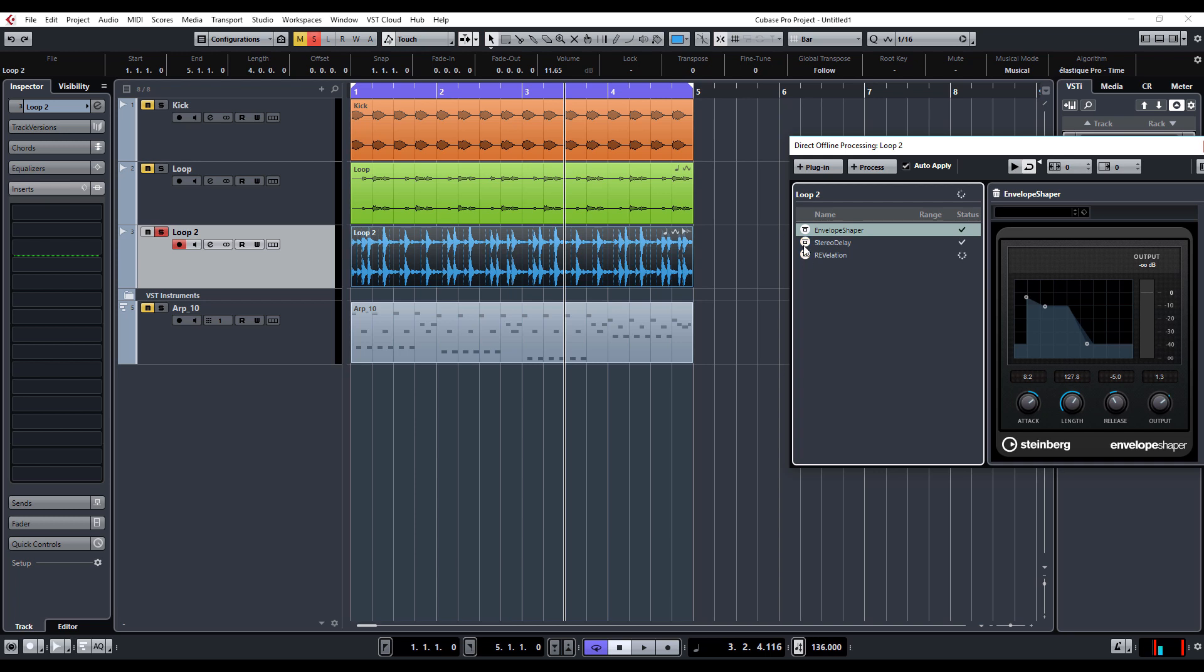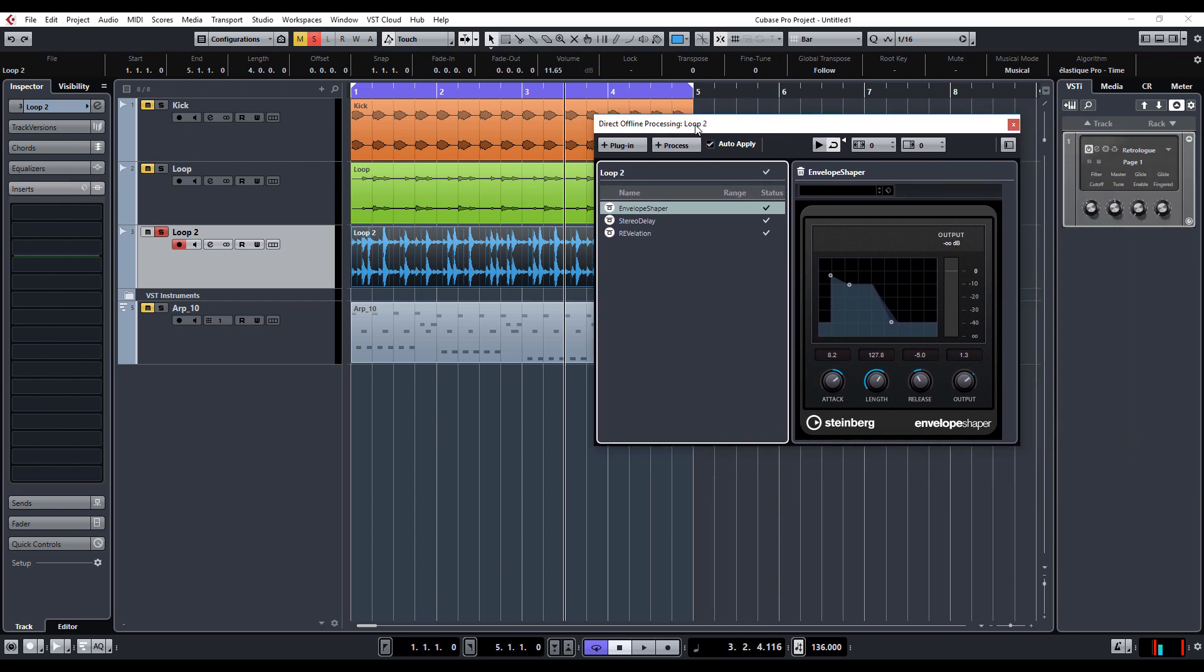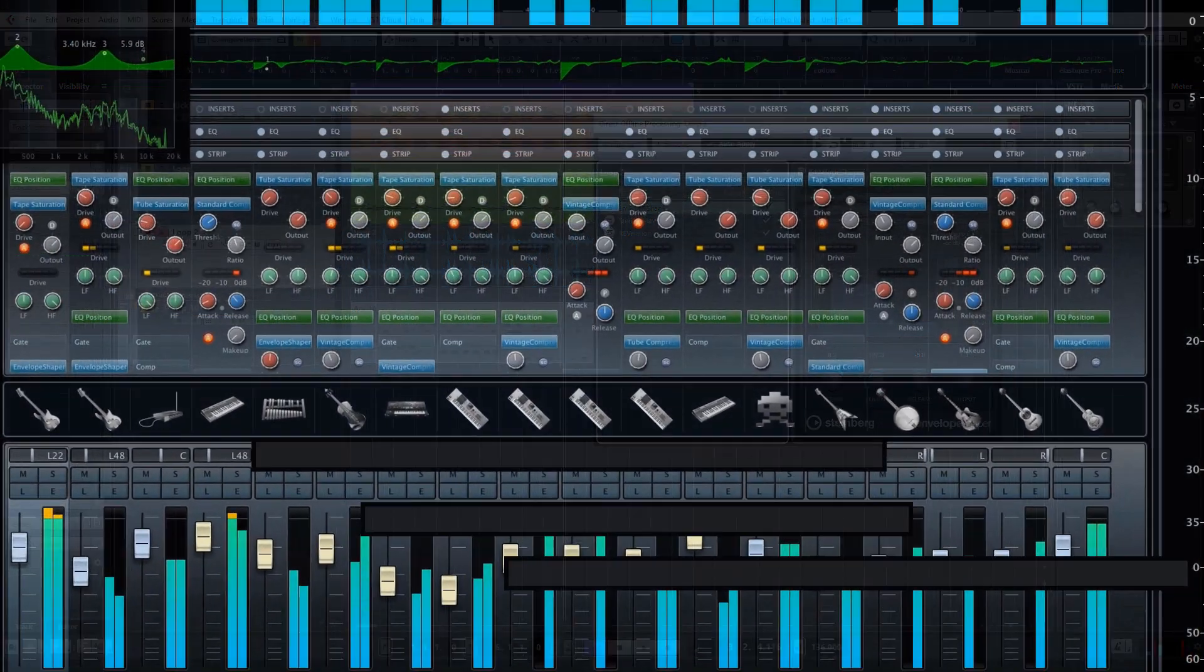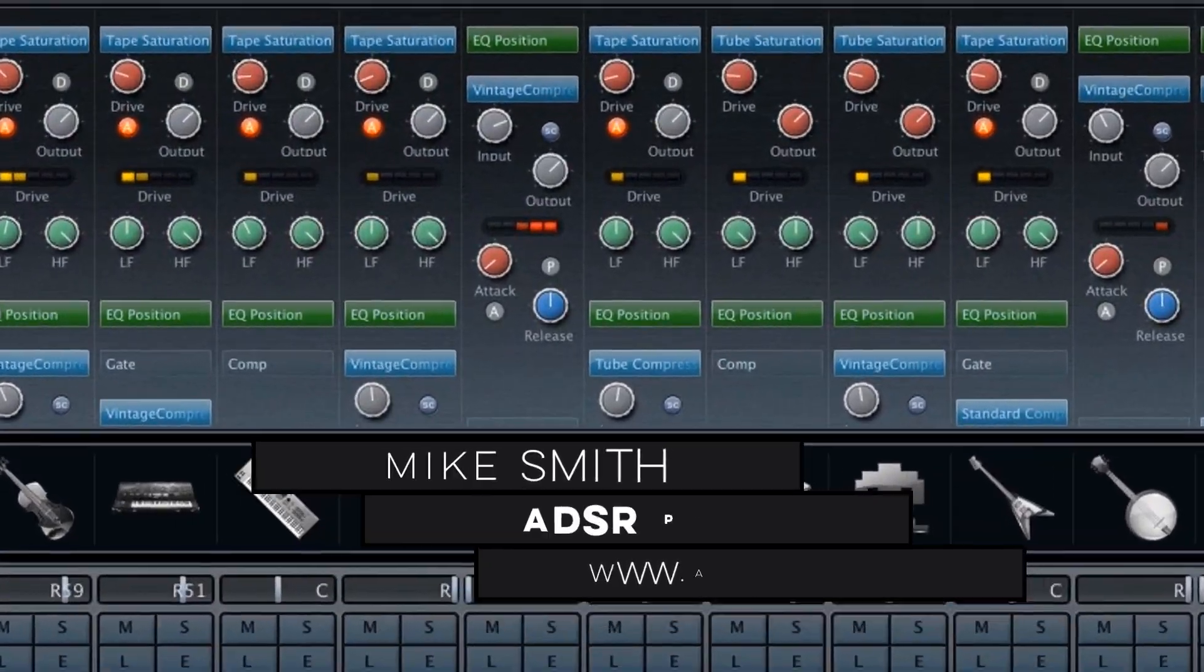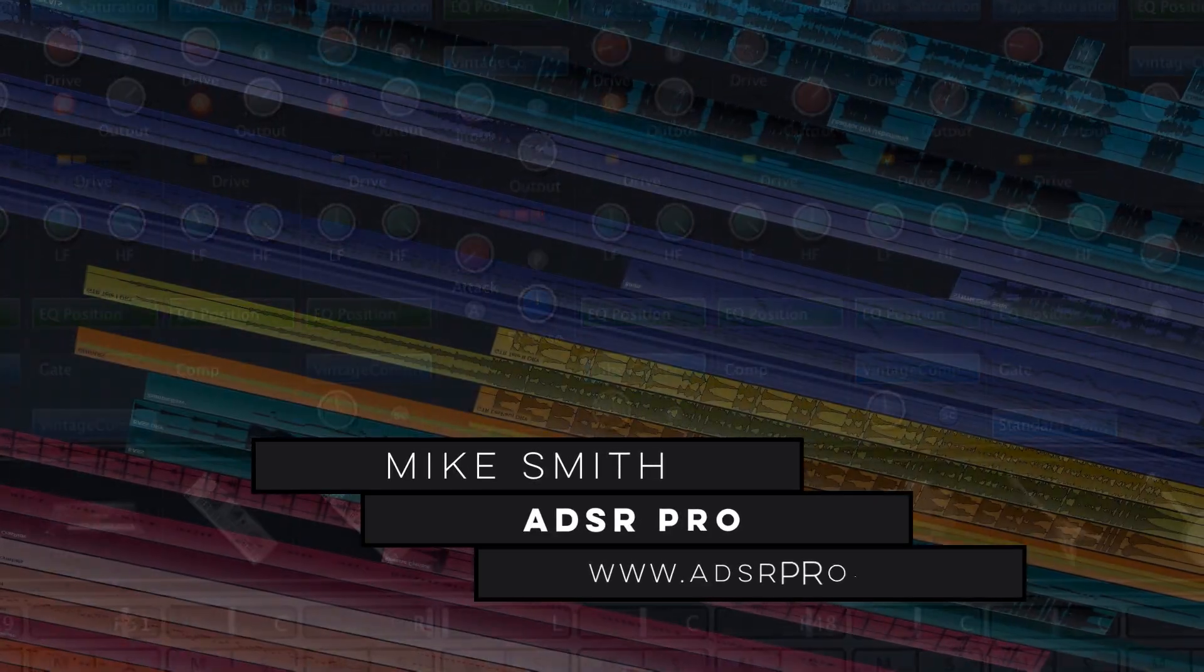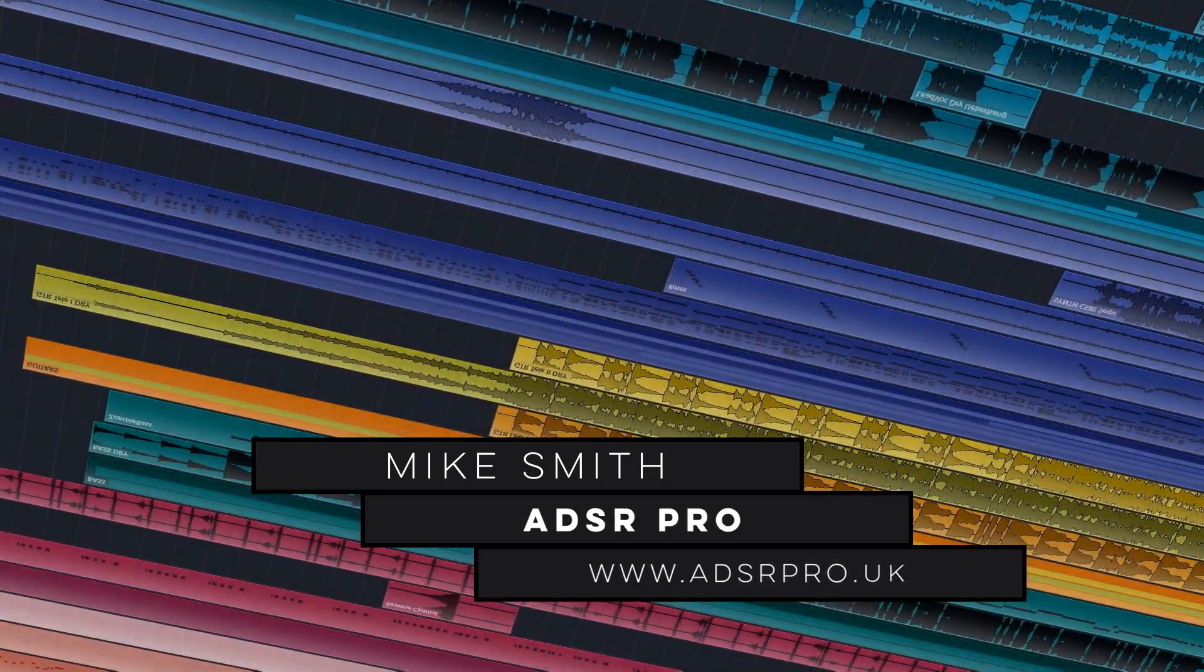So really handy feature. This for me is worth the upgrade fee alone. Hope you found this interesting, and please do subscribe to my channel. Until next time, bye. ADSR Pro.